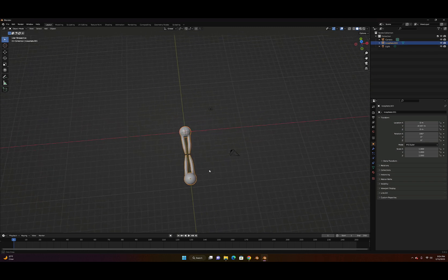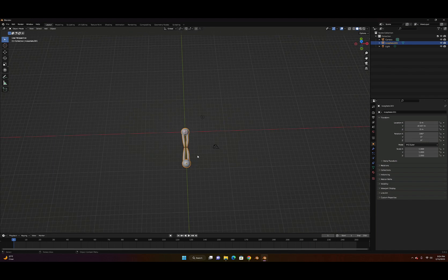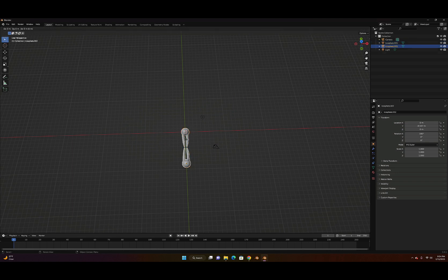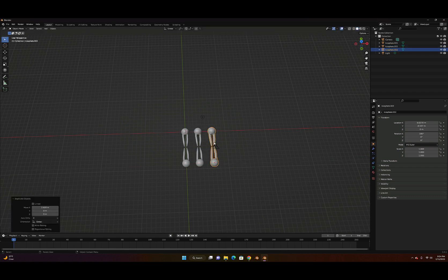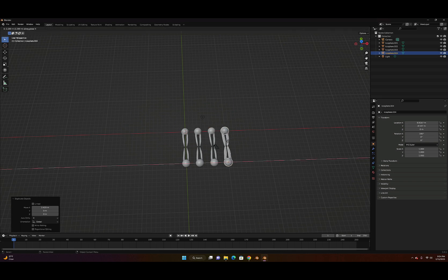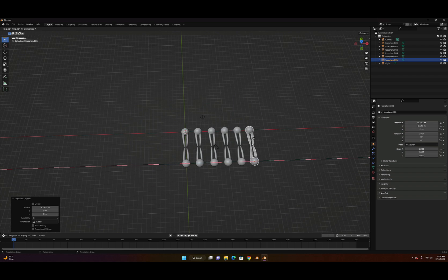Now let's duplicate to make more. Press Shift+D for duplication, G for grab, X to move on the X axis — repeat this several times: Shift+D, G, X; Shift+D, G, X; Shift+D, G, X. One, two, three, four, five, six — now it looks good with a row of phospholipid pairs.